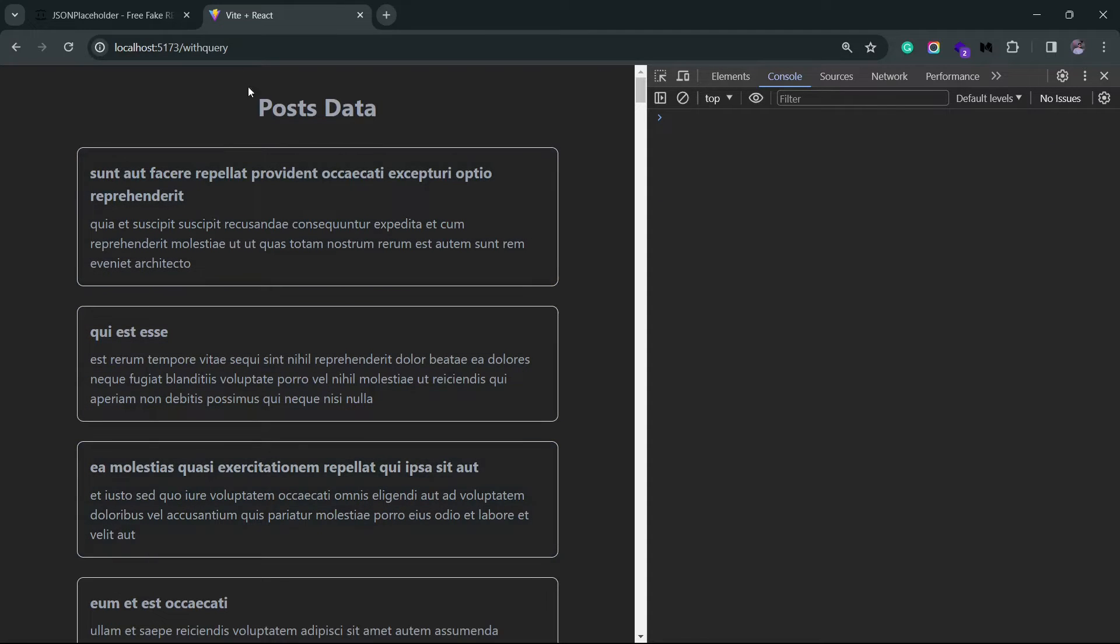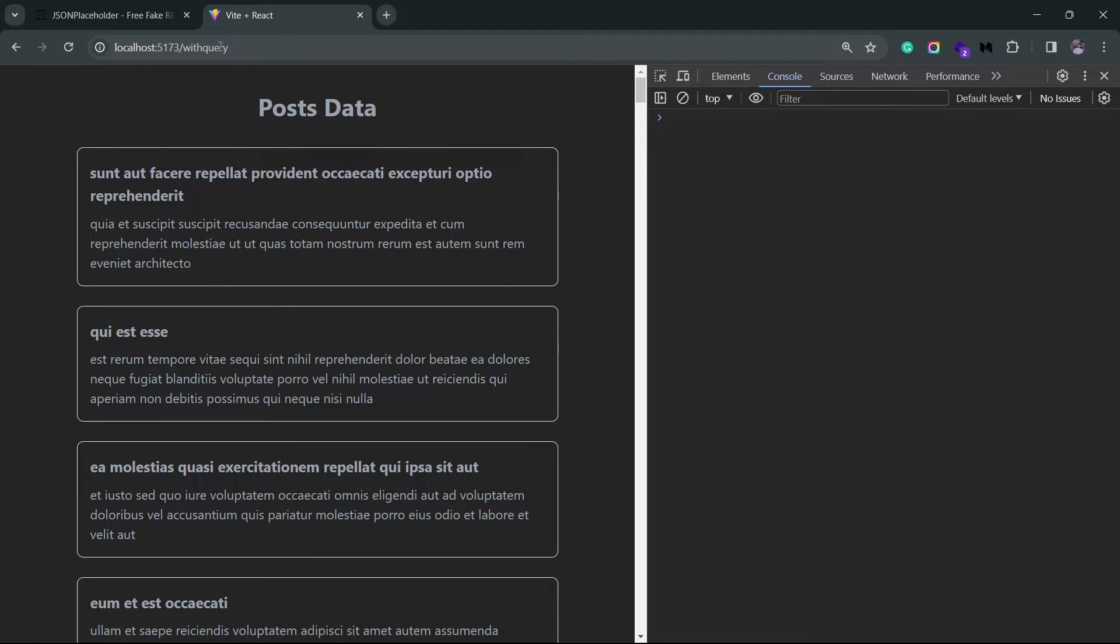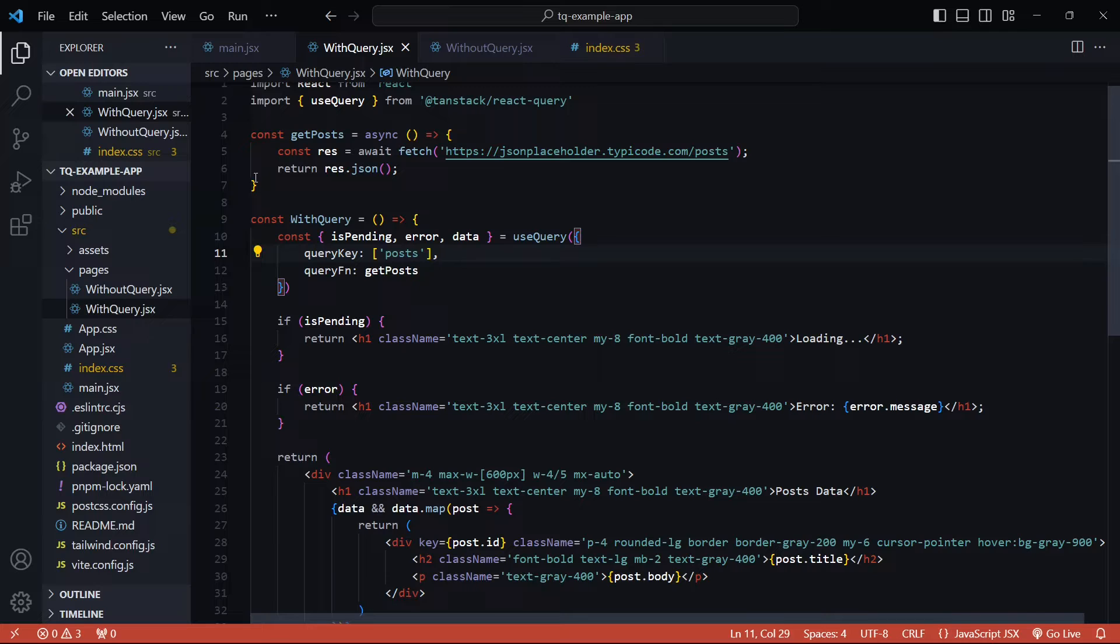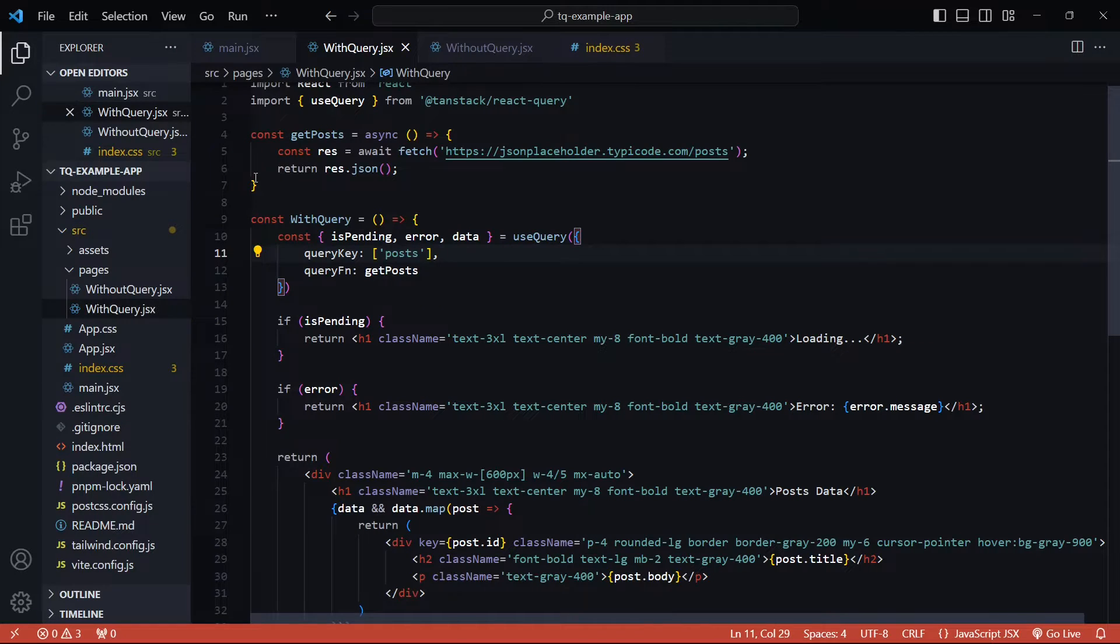But still, I'll show it to you. This is what it looks like—again, the same, but this time it's a different route. It's not 'without query,' it's 'with query' now. Let's actually install one more library called React Query dev tools. This is going to help us debug the application a lot better.